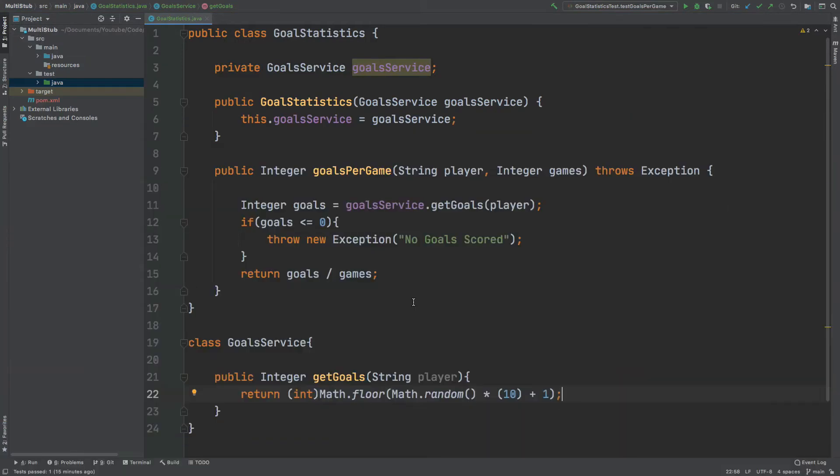If we take a look at the class that we'll be testing called GoalStatistics, it has this single method called GoalsPerGame which accepts a string which will be the player's name and then an integer which is the number of games that they've played.